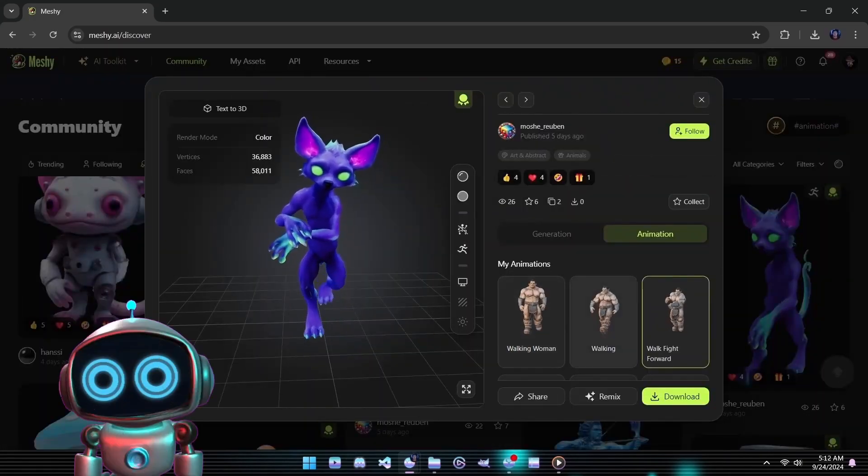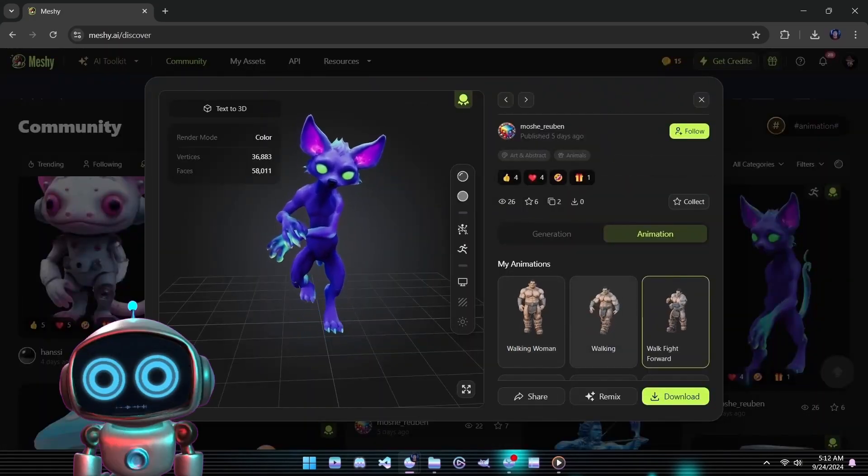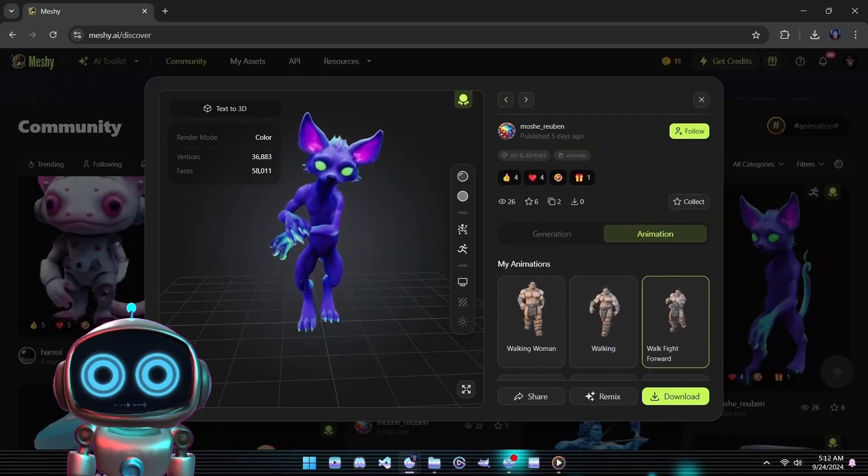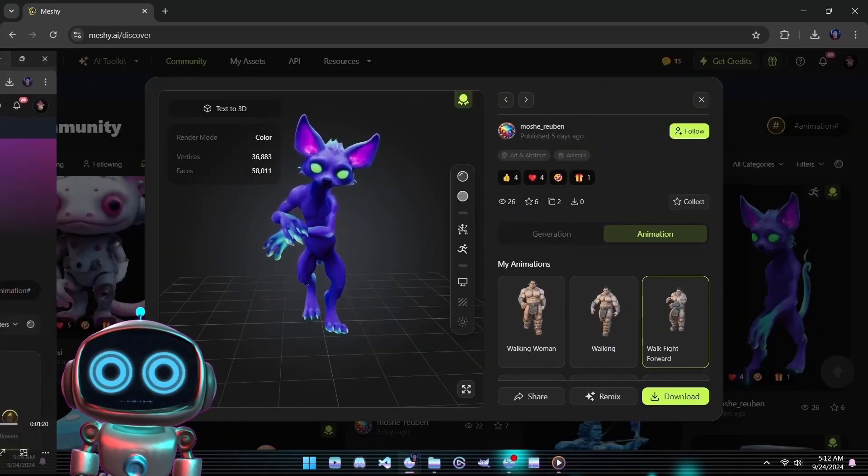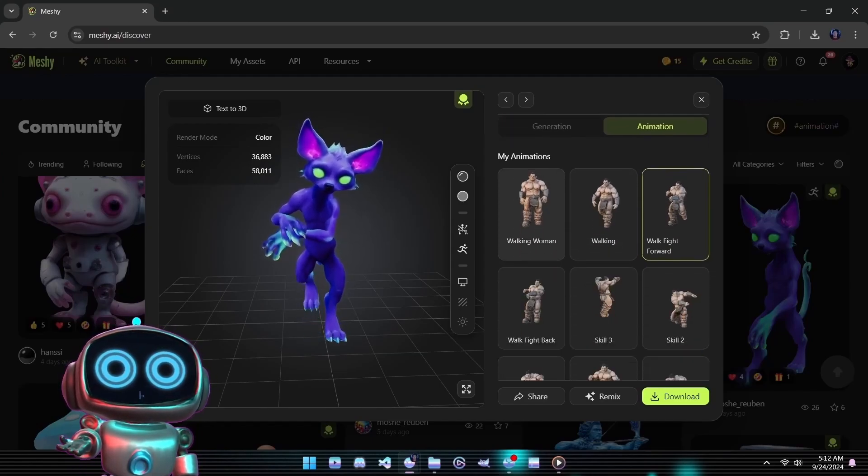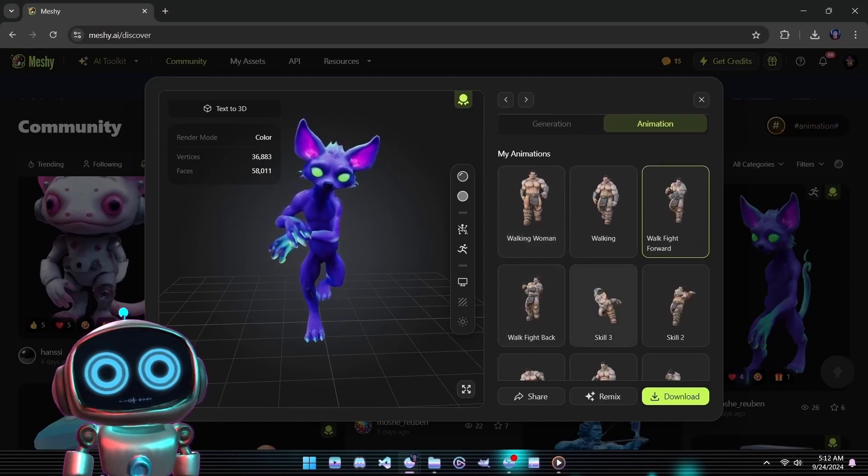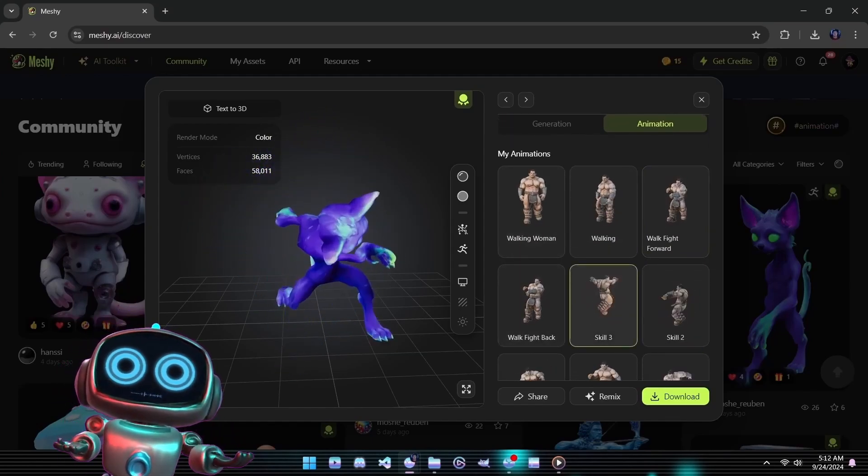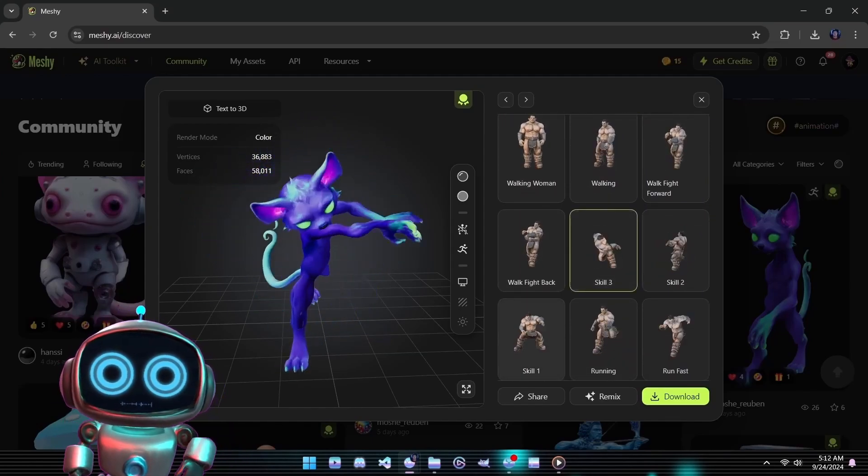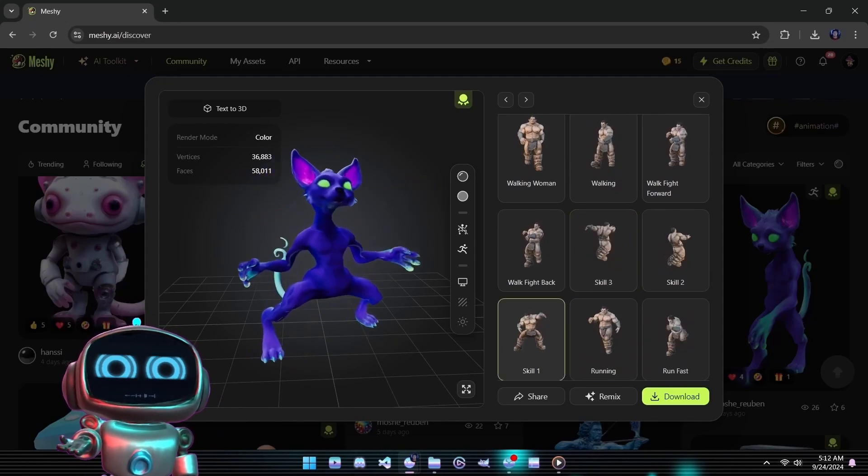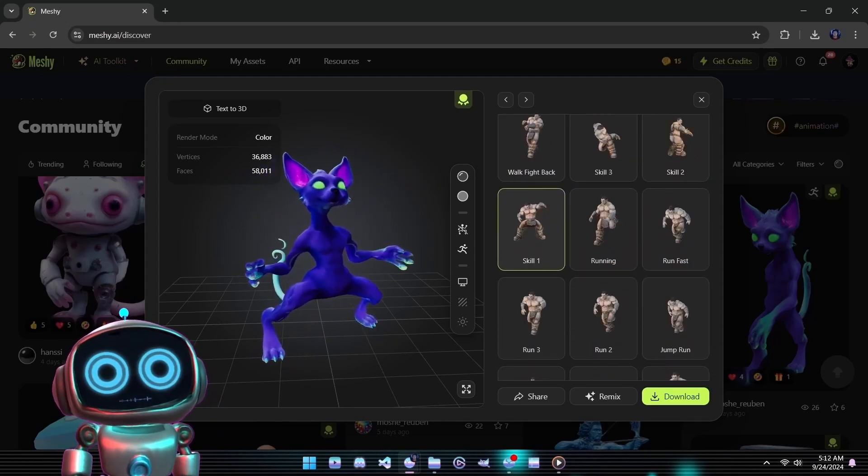The level of detail and the smoothness of these models are truly impressive, reflecting the leap forward in quality with Meshi 4. But before we dive into our first experiment, let's check in with the gang back at the base to see how their latest discovery is unfolding.